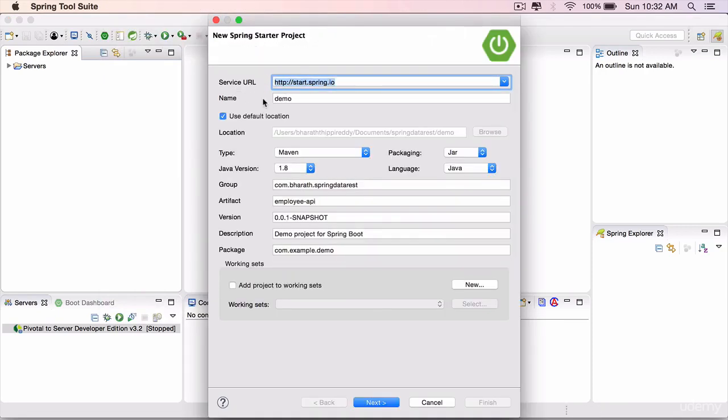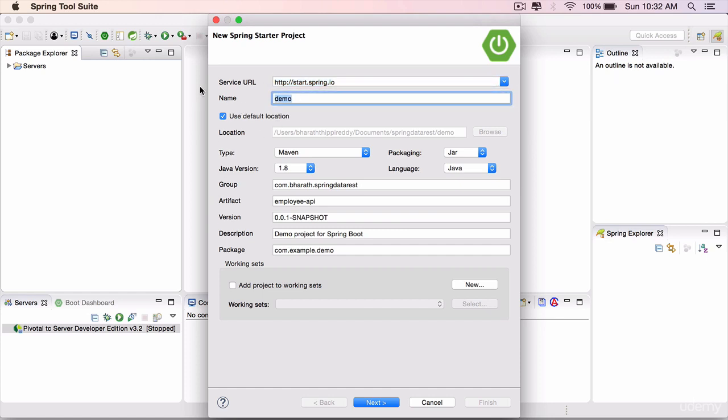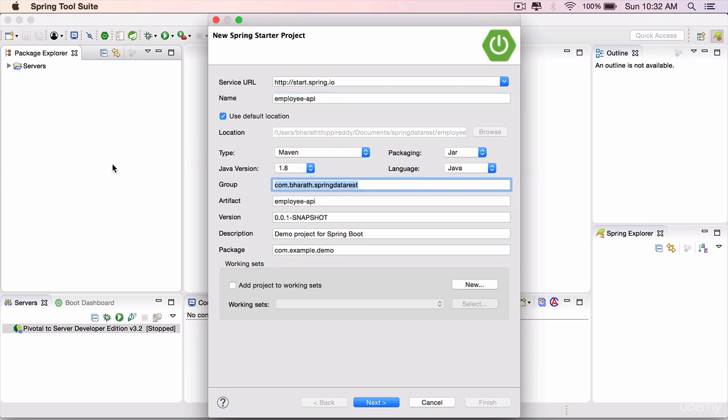The name, let's call it employee-api. Since we are exposing out the API to access our employee domain or the employee table, we are calling it employee-api. The group is com.bharat.springdatarest. It's a unique group for all my projects.